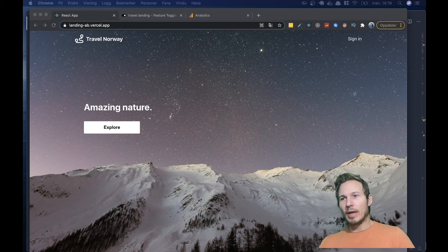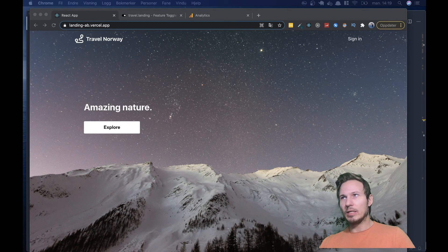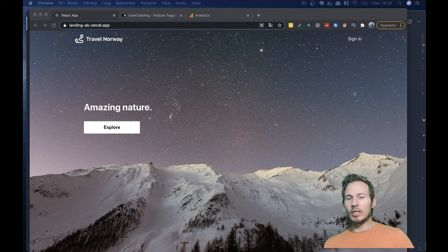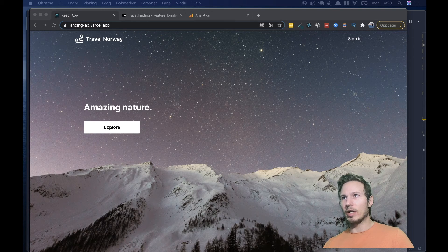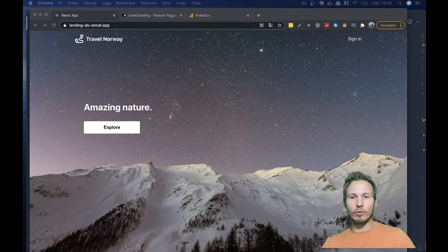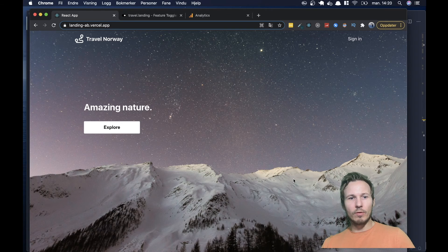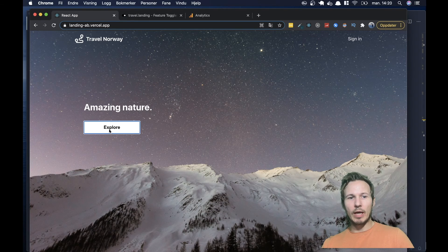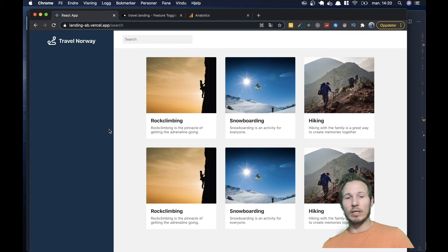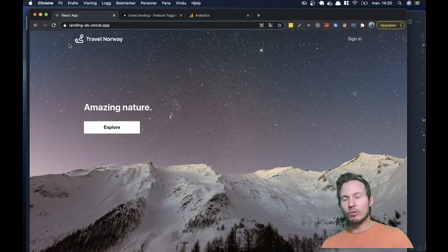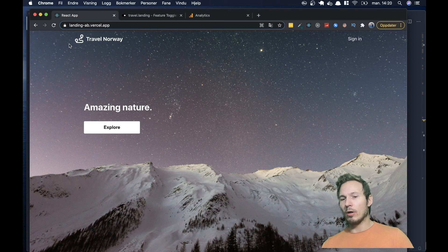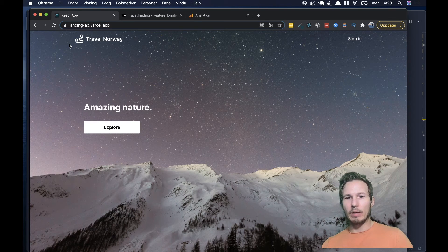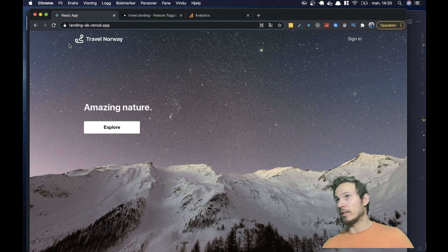Now, this company is interested in seeing if changing the text and imagery on their site will lead to an increased conversion. So we have two pages here, this landing page, and one is this search page that you can navigate to. And we're going to measure what effect changing the landing page has on this conversion rate.